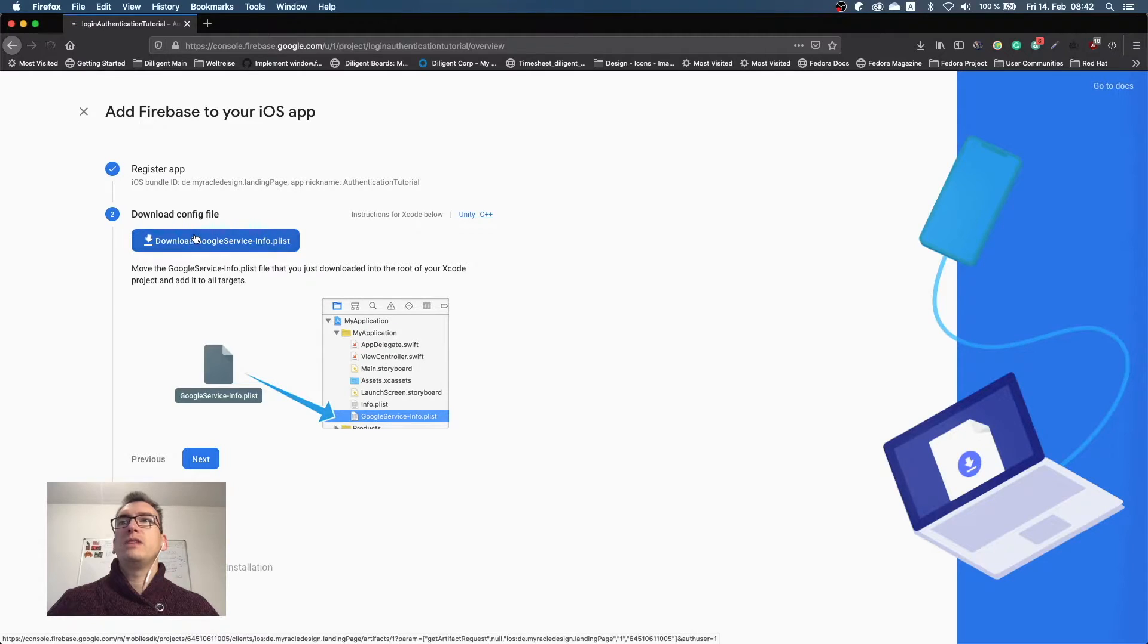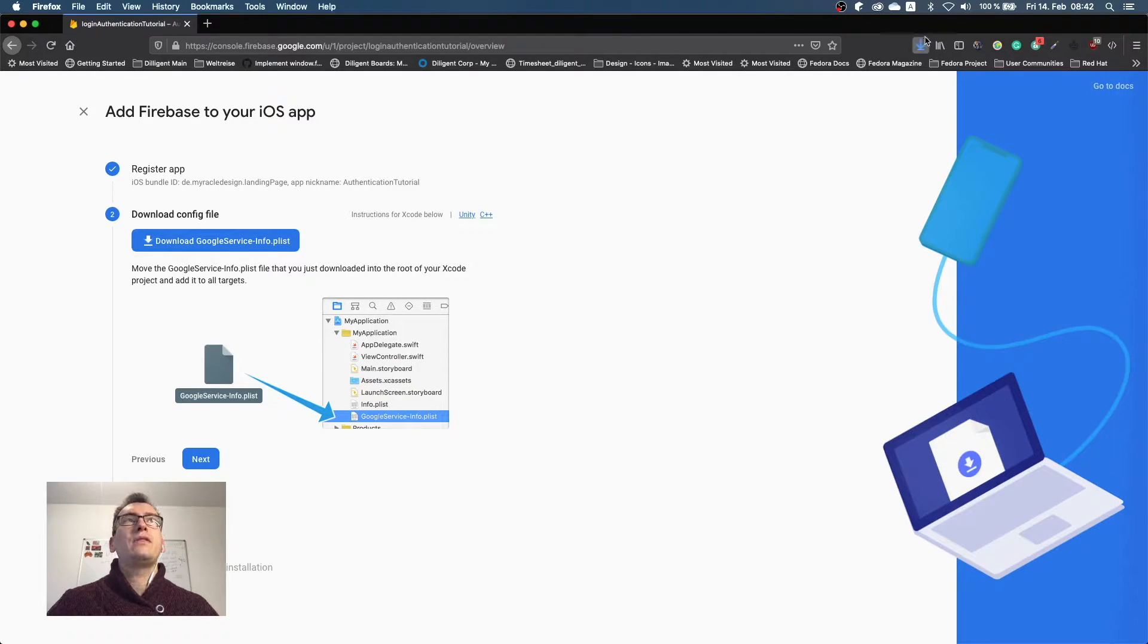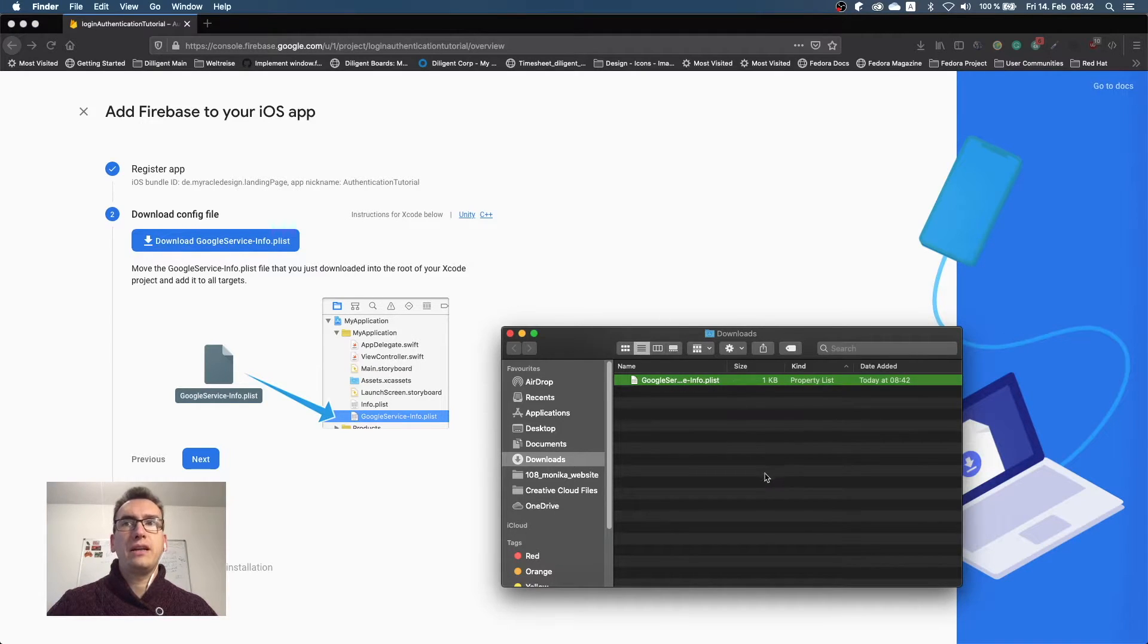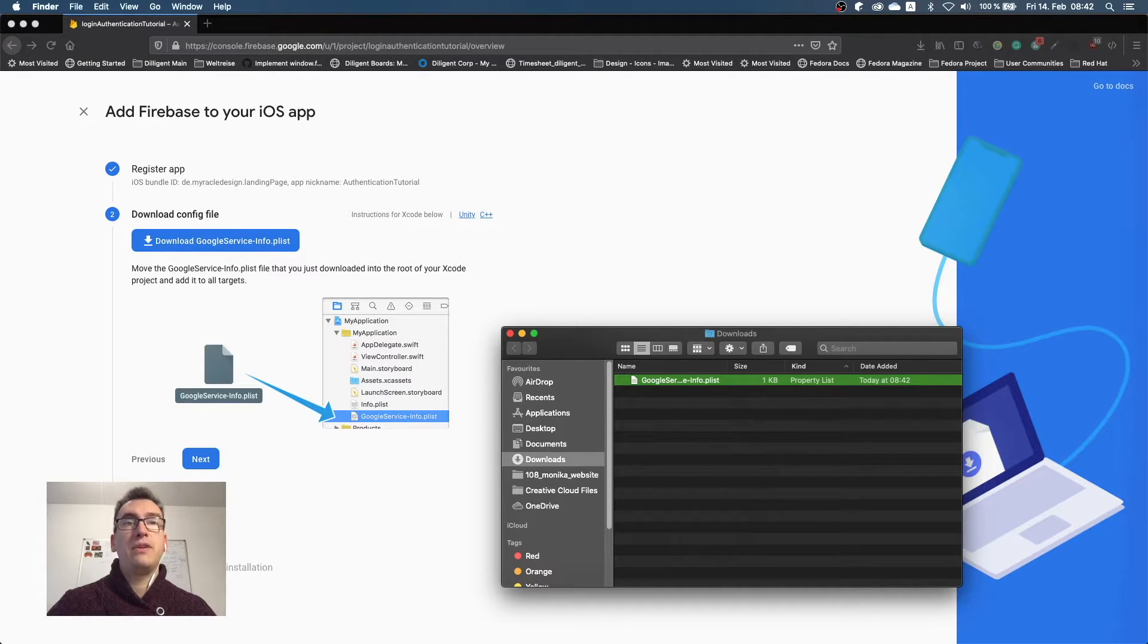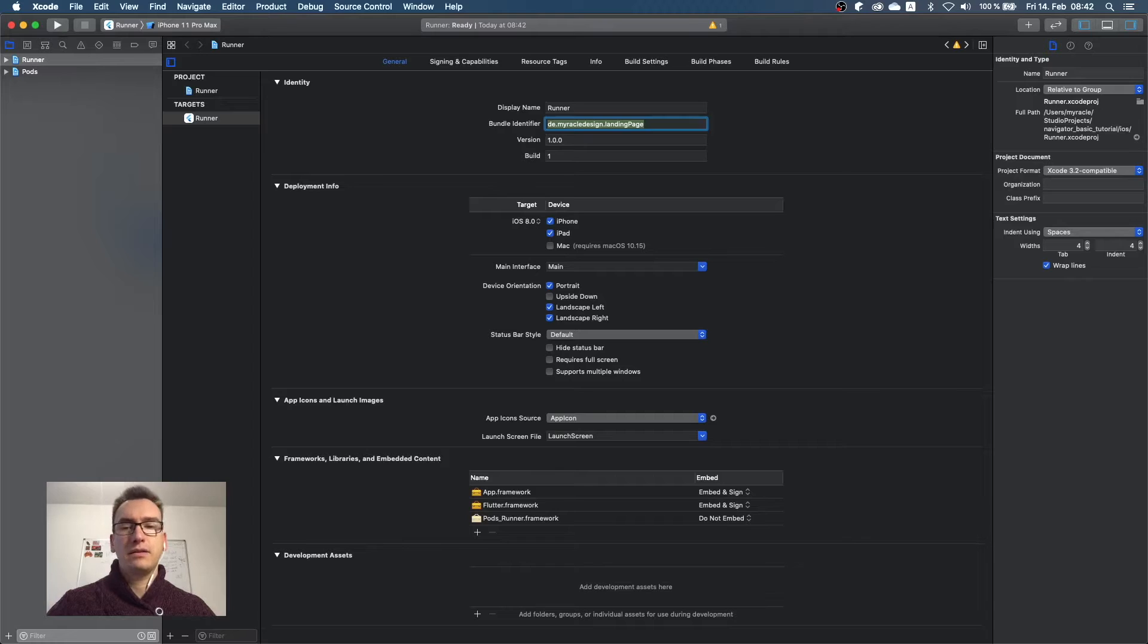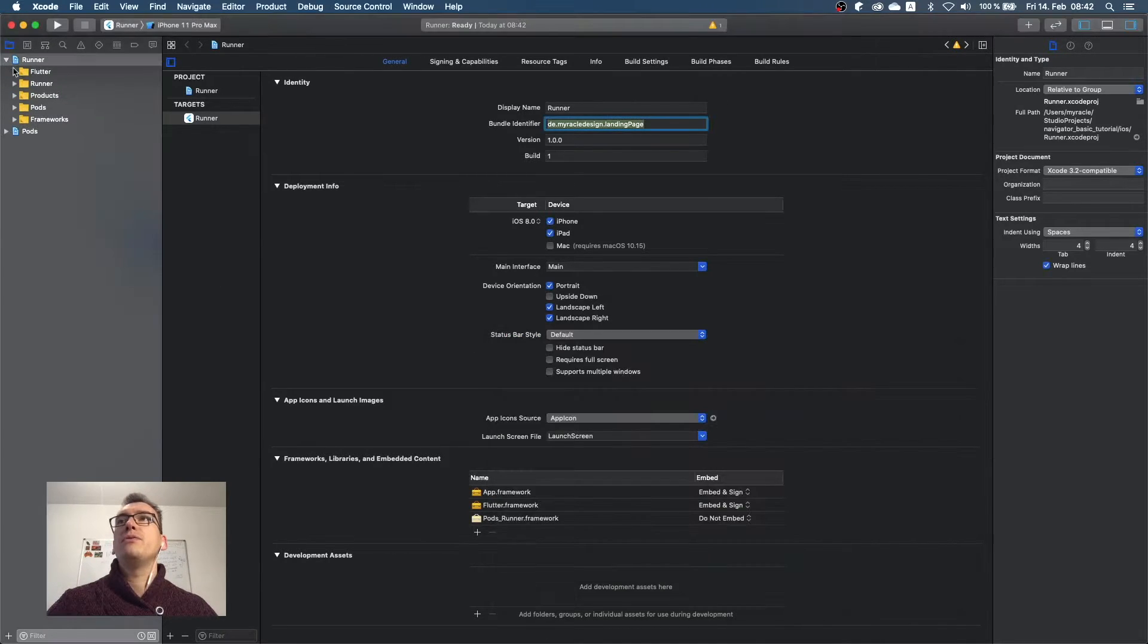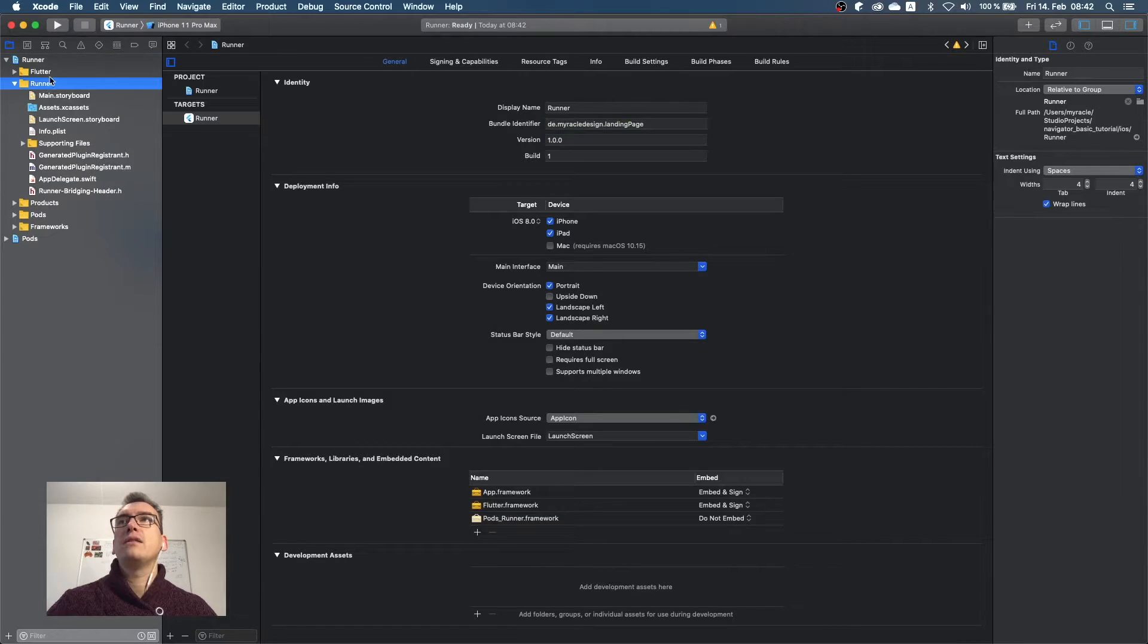I download that one now and I save it. If you see inside of my download folder, we have now this file ready to go and it explains us already how to set up the thing. In Flutter it is a bit different, so I go back to our Xcode and also the finder needs to be there, and I open runner and open runner again.